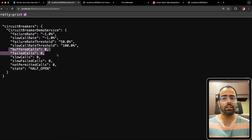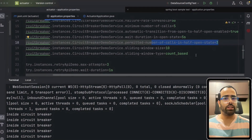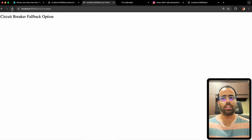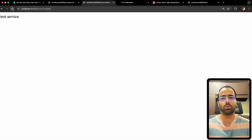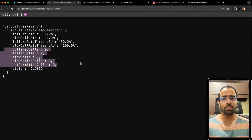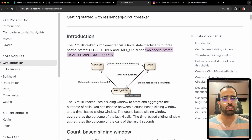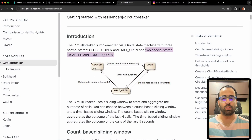Checking the actuator, the state is half-open and all numbers are reset. The 'permitted number of calls in half-open state' is three. I trigger one successful request — still half-open. I trigger two more — three successful requests total — and as soon as those three succeed, the state becomes closed and all numbers reset. We've now seen the full cycle: half-open → closed once the service comes back up, using the actuator endpoint to observe everything.